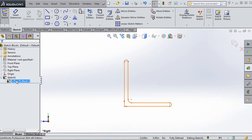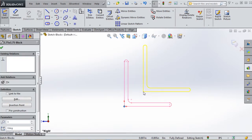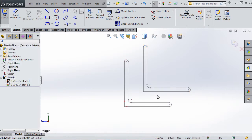Now we've created our first block. You'll notice the dash-one suffix - that's how SOLIDWORKS numbers instances. A dash-one, dash-two means it's the first or second instance of that block inserted in SOLIDWORKS. To demonstrate: if we hold the Control key and drag the block, we create another instance with a dash-two suffix.